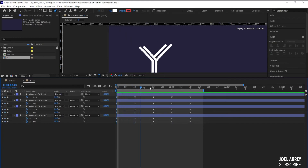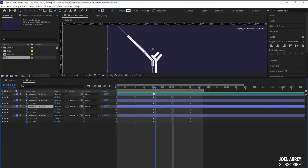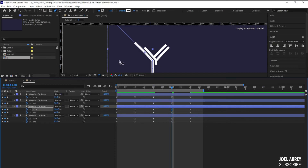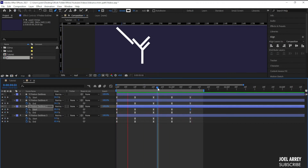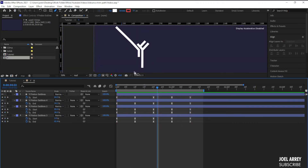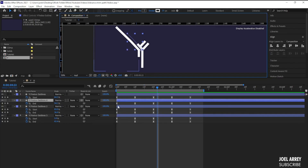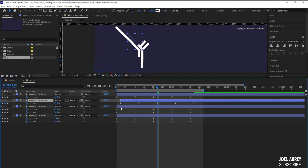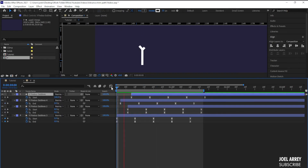The next step is to offset the layers because I don't want all elements animating at once. I can see a small error on one layer that I fix. Then I offset each layer in the timeline: the first layer appears first, the second stroke starts a bit later, the third a bit after that, and the last one appears last.